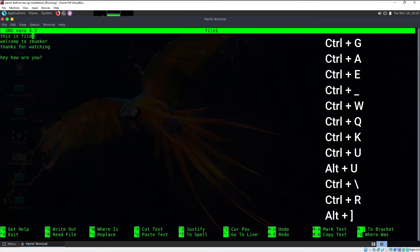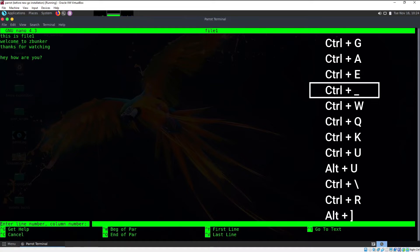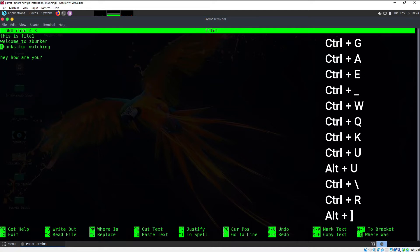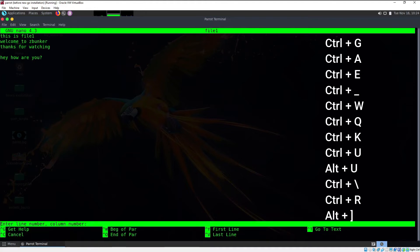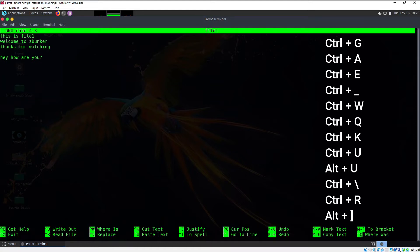If you want to move to a particular line — for example, if my cursor is on line one and I want to move to line three — press Ctrl+Shift+hyphen, which is the same as Ctrl+underscore. At the bottom it says "Enter the line number and column number." Type 3 and hit enter and your cursor moves to line 3. You can also specify a column, for example typing "1,2" moves the cursor to line 1, column 2.